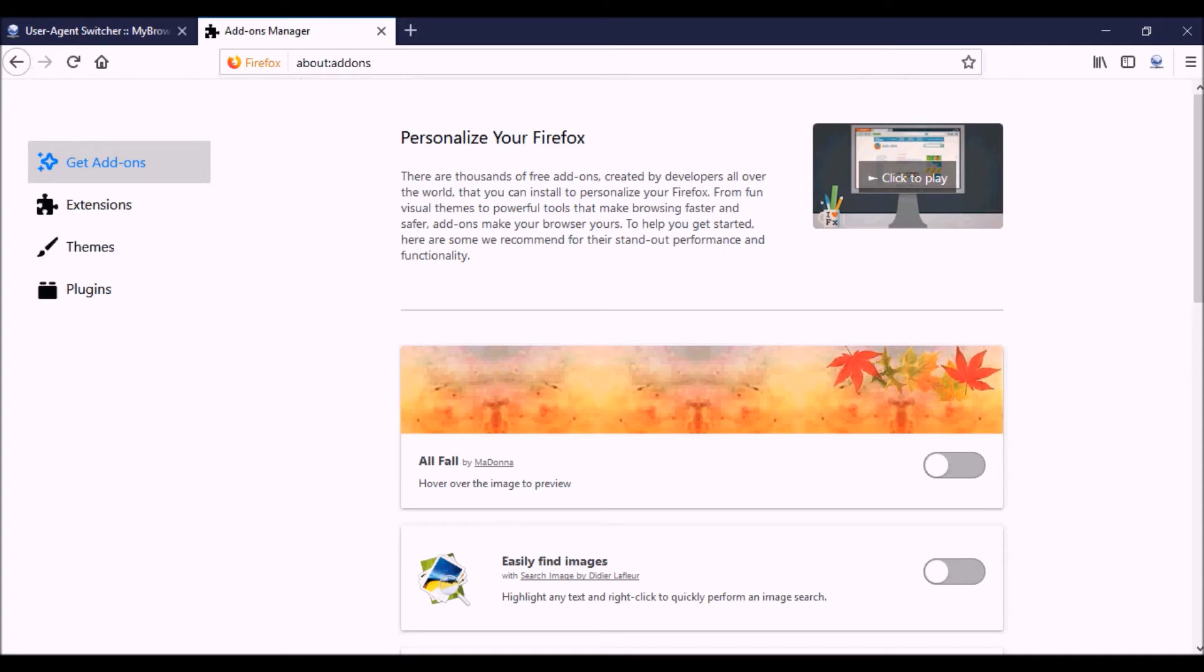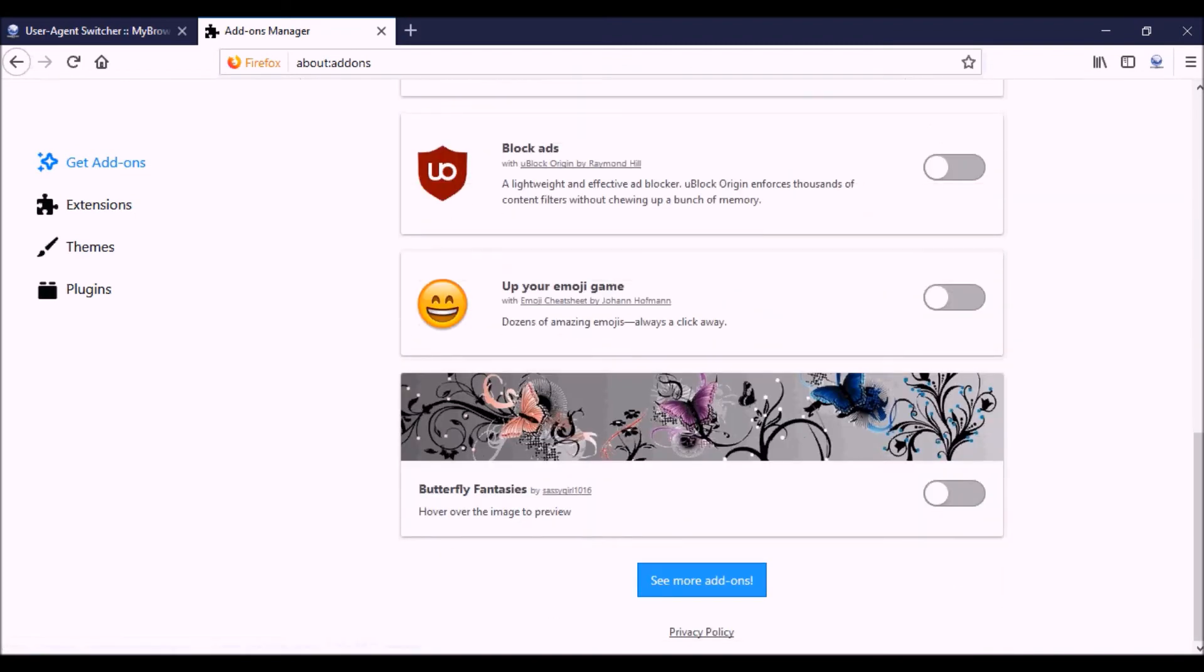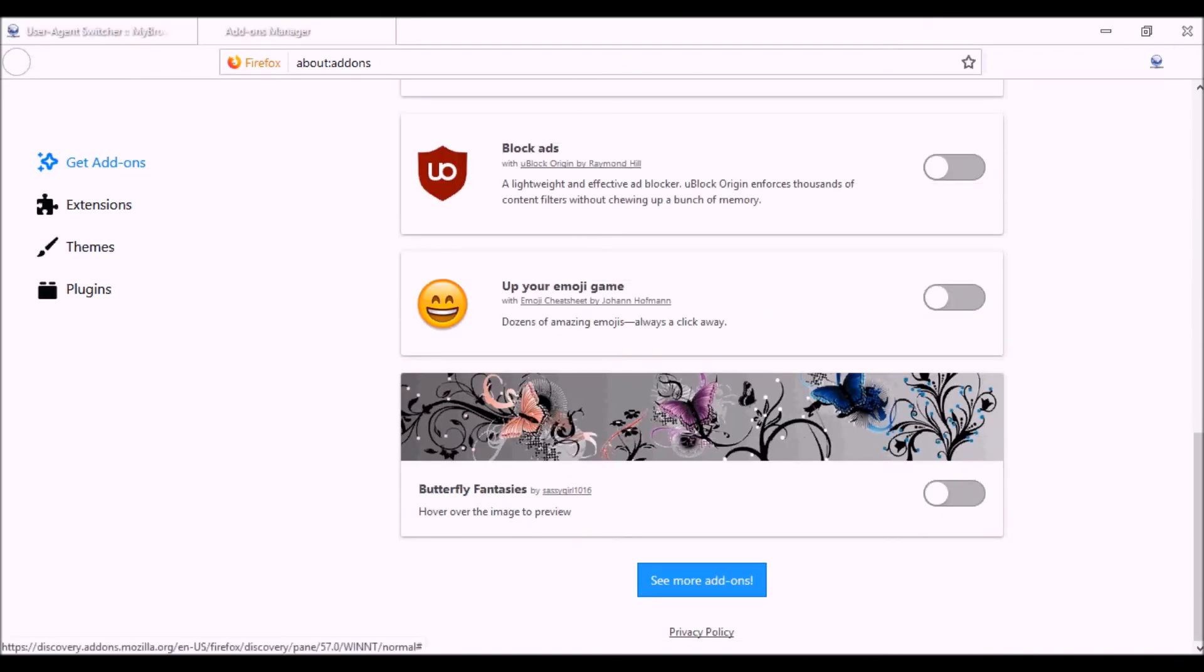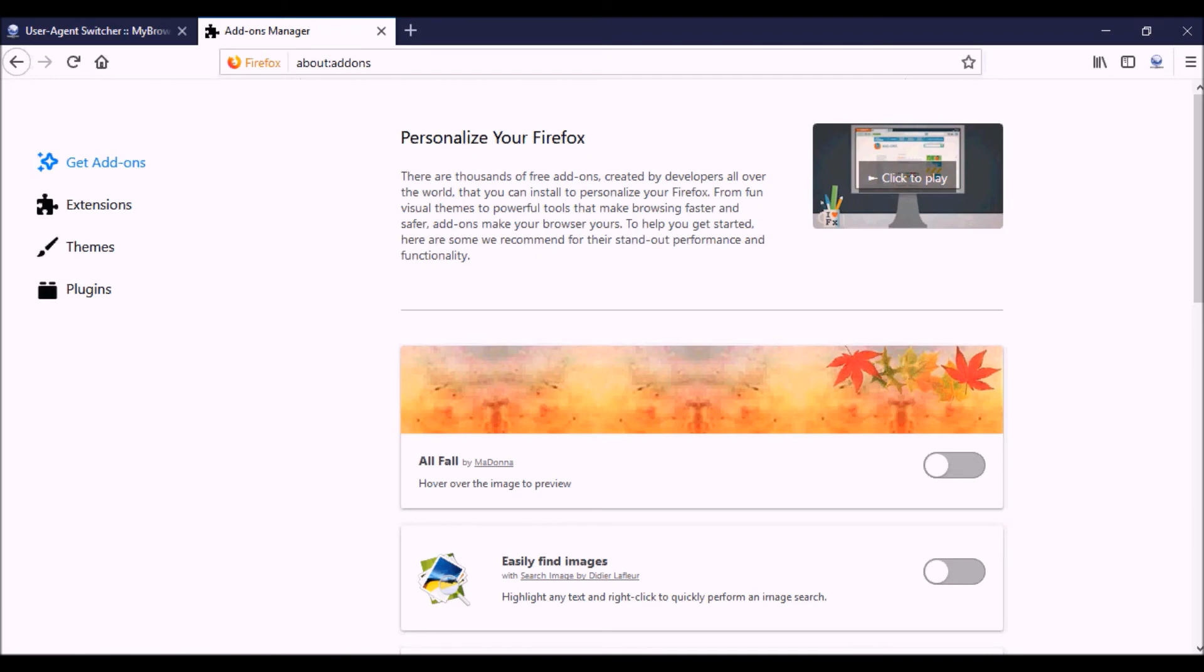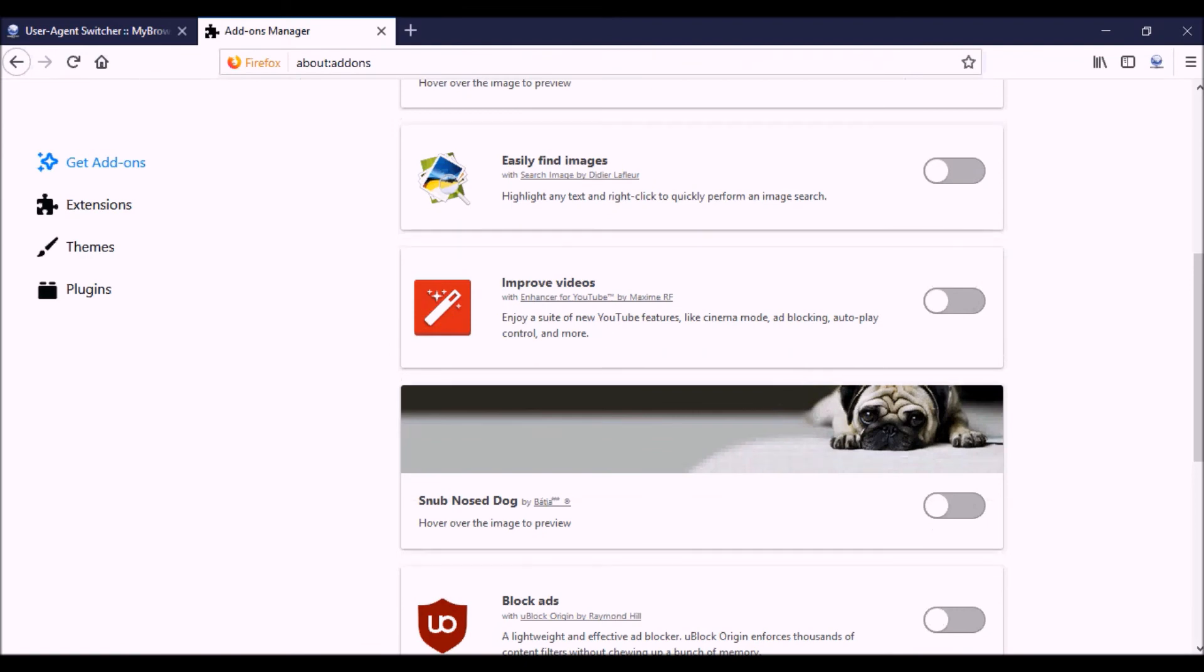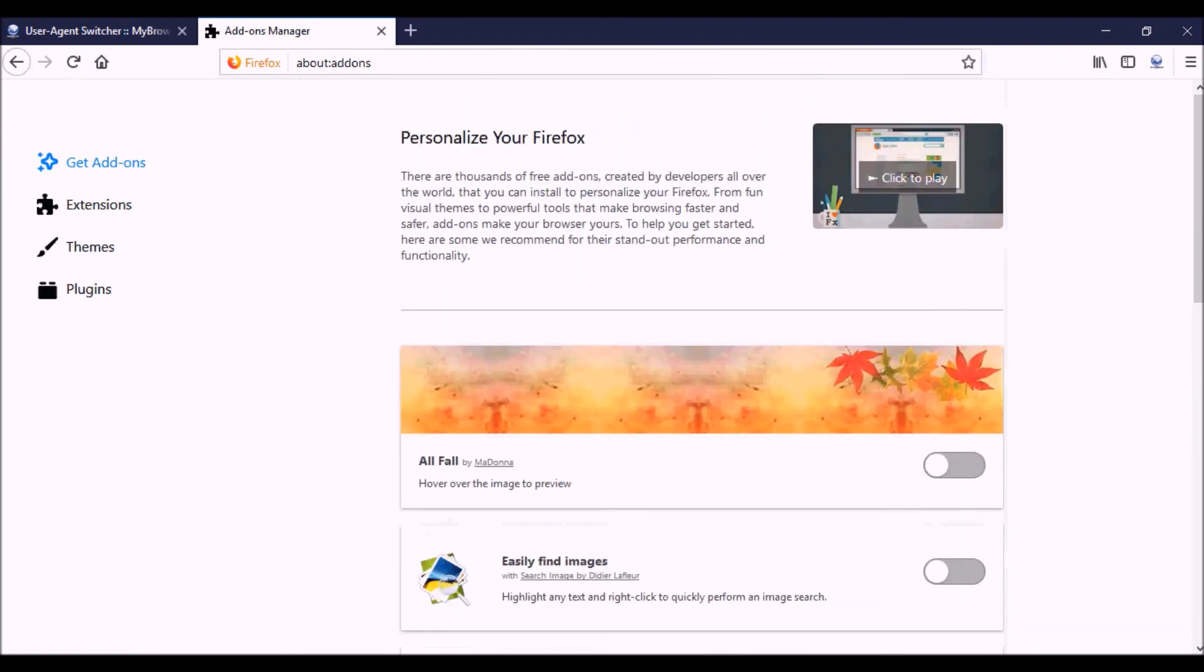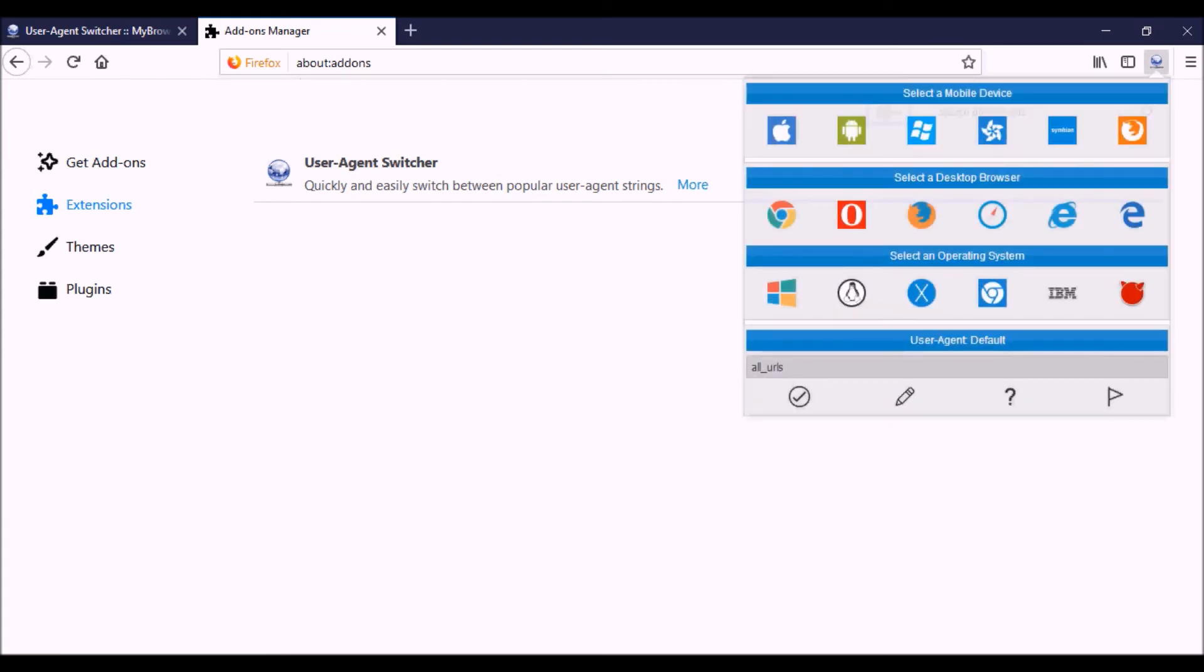Then you can search. These are all add-ons, see more add-ons, and you could actually just search for them. You could search for user agent switcher, but I already downloaded it, so I'm going to go to my extensions. Here's the user agent switcher that I was talking about. It says quickly and easily switch between popular user agent strings. Once you install it, it'll be installed over here and also it gets installed right up here. This is what it looks like when you open it up.